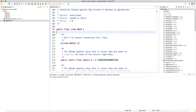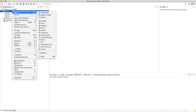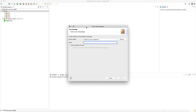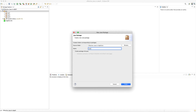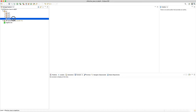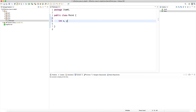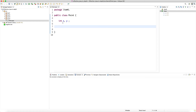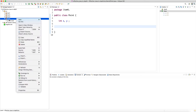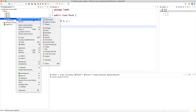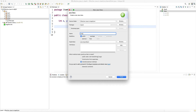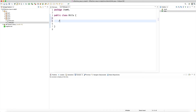Now let's have a quick code example of Item 4 — making the constructor private to enforce non-instantiability. I'll create a new package 'item4' in our Effective Java in-depth project. We're creating a class 'Point' that holds two integers, 'int x' and 'int y'. If we don't provide any explicit constructor, the Java compiler will provide a public no-arg default constructor.